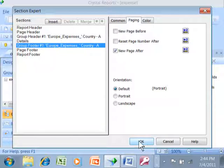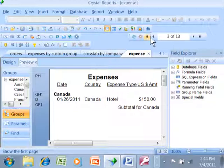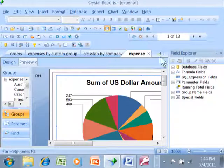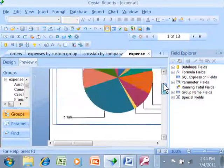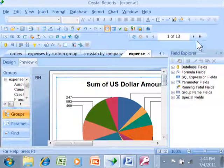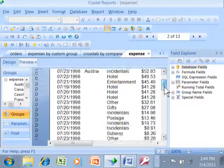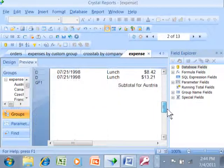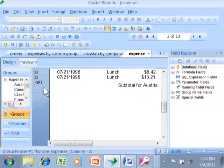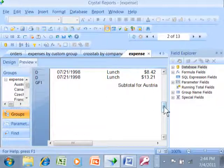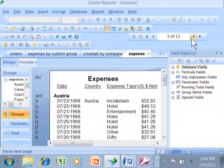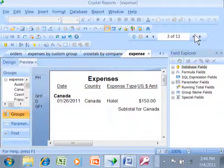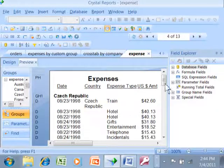If we go back to page one, page one still has our chart on its own separate page. Then page two now has Austria and Austria only. If you think about it, we're doing a new page after the group footer, and that gives you the effect of having one group per page, as we can see.